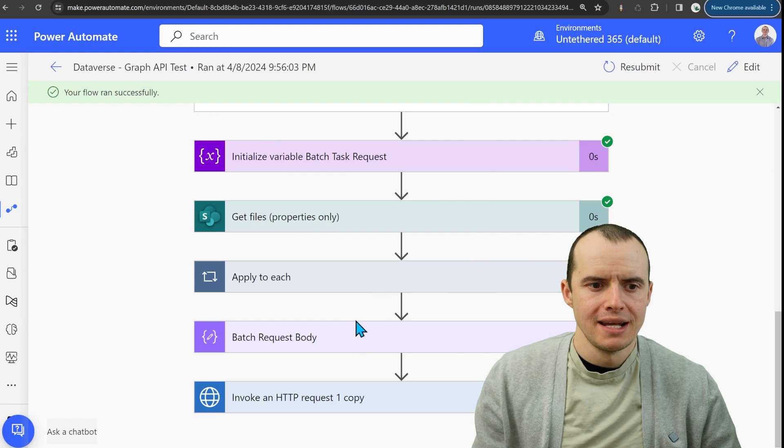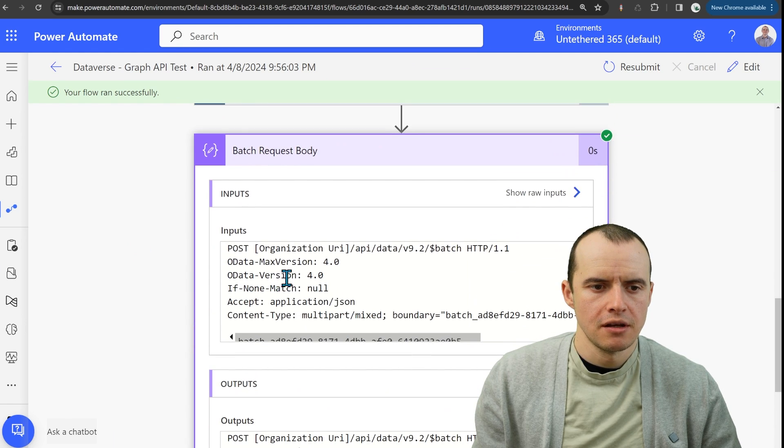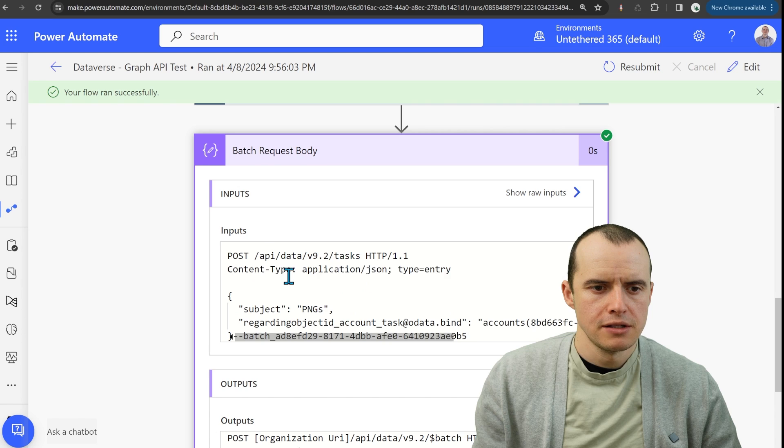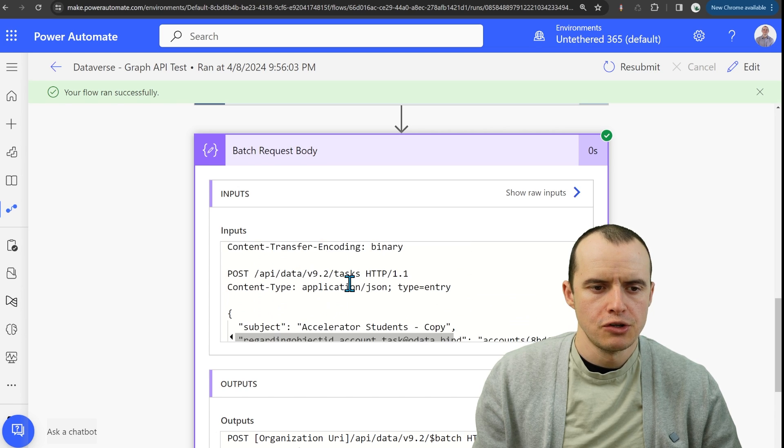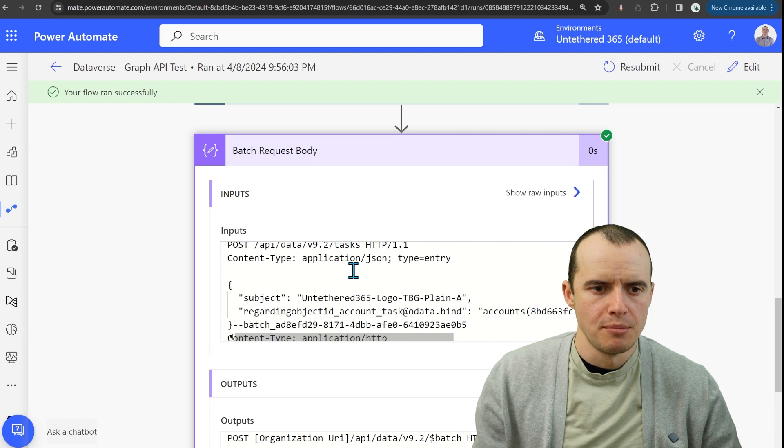And if we run this and we open up our batch body, after our apply to each, we look into here and it's like, oh, all right, that's pretty neat. The subject here is just the name of the files I'm getting.